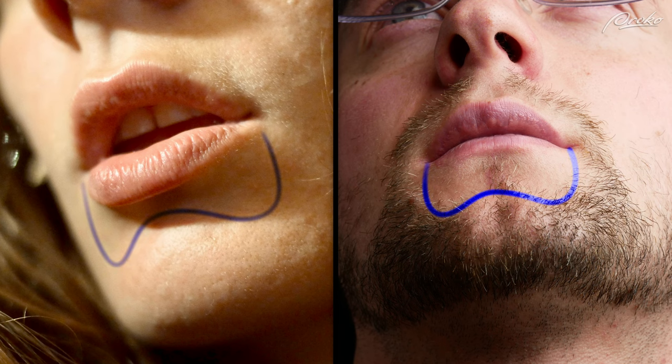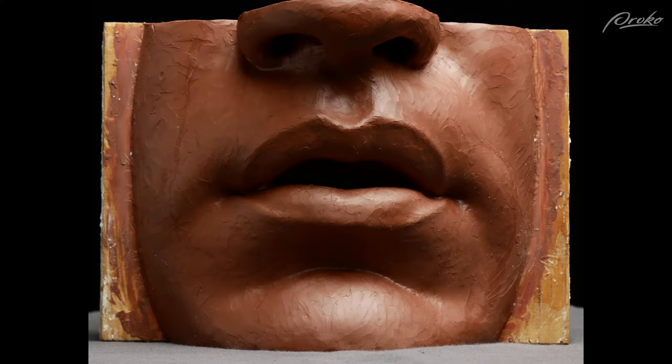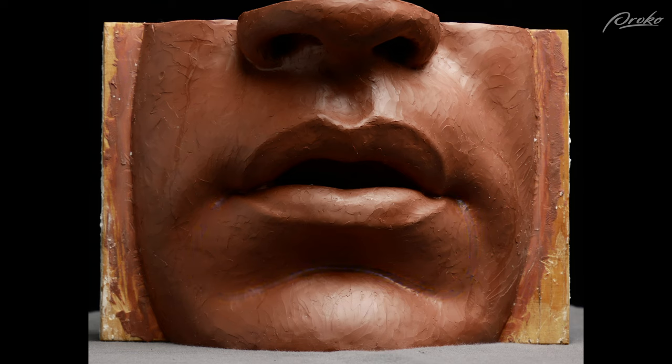Before moving on, let's also take a look at the form of the chin. There's a rounded W-shaped rhythm that separates the tooth cylinder from the chin, and that plays an important role in the shape of the mouth and how the form of the lower lip transitions into the chin.